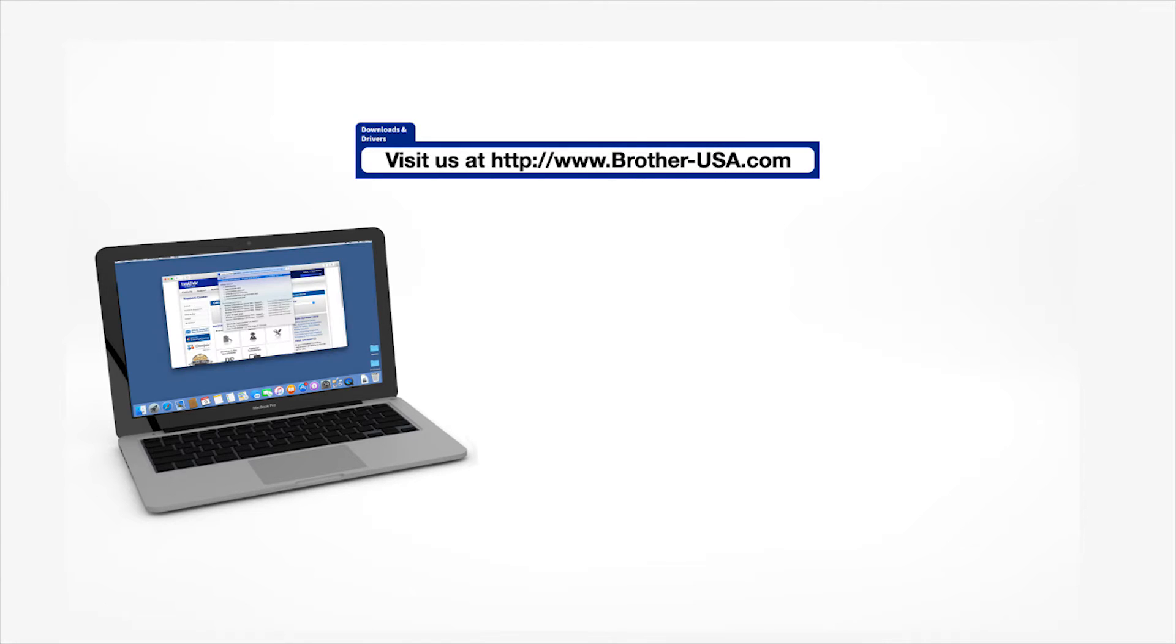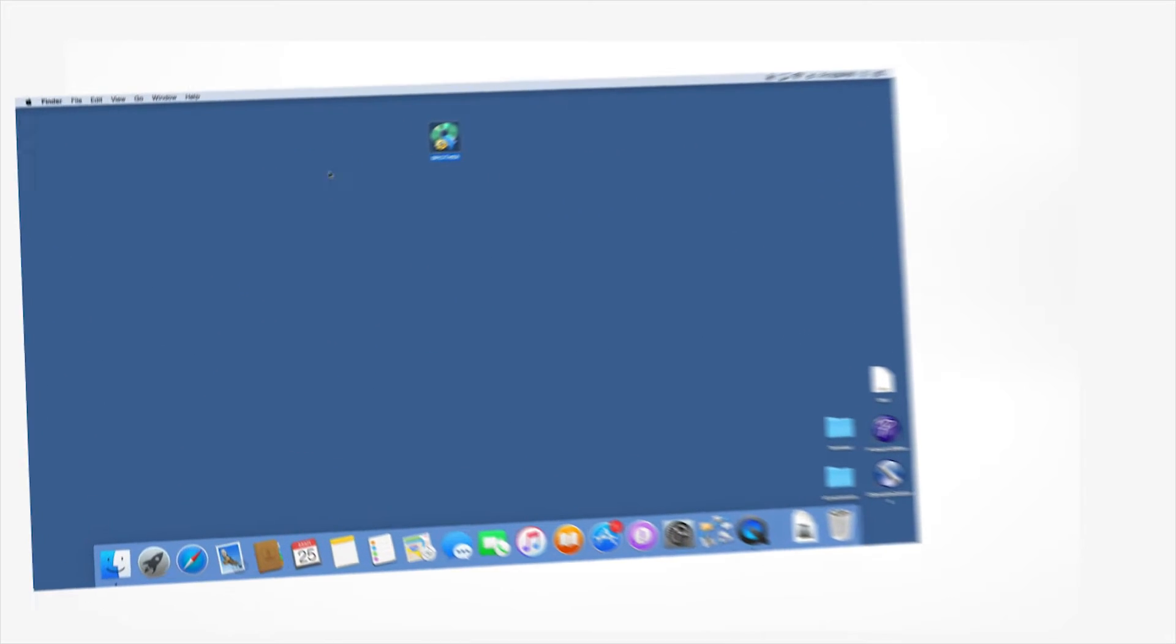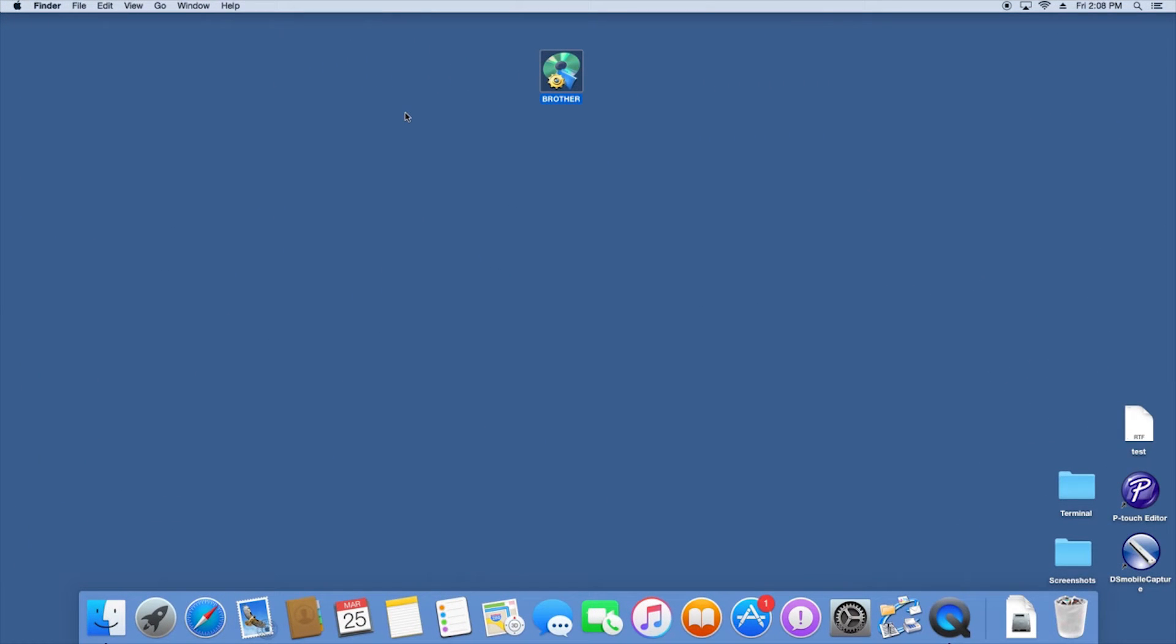Download the full driver and software package from www.brother-usa.com. Navigate to your installer file and double-click to begin installation.